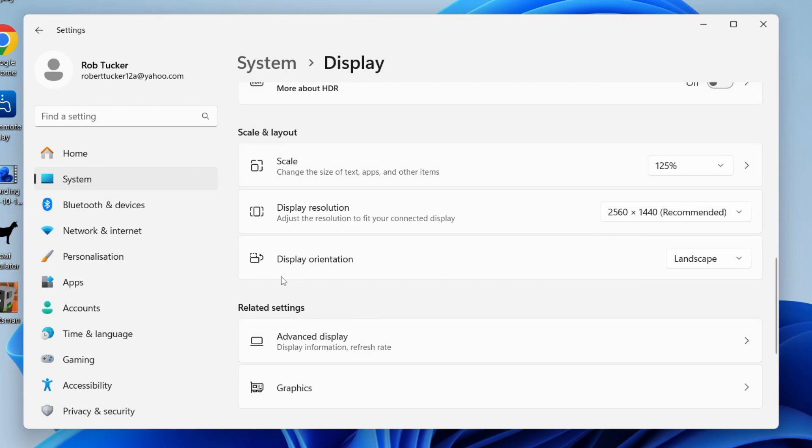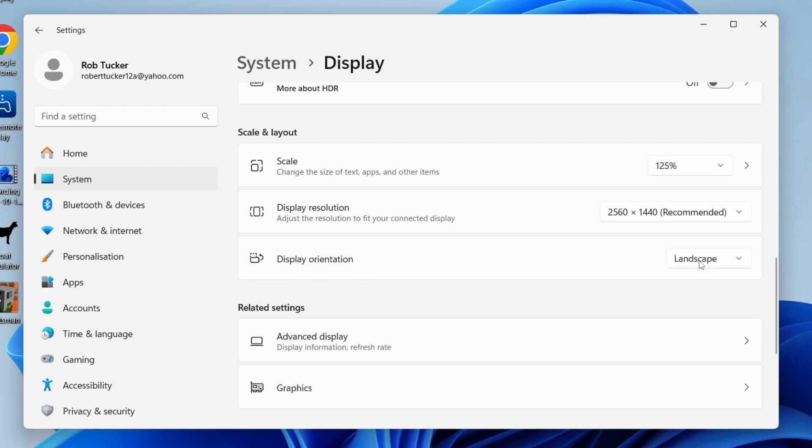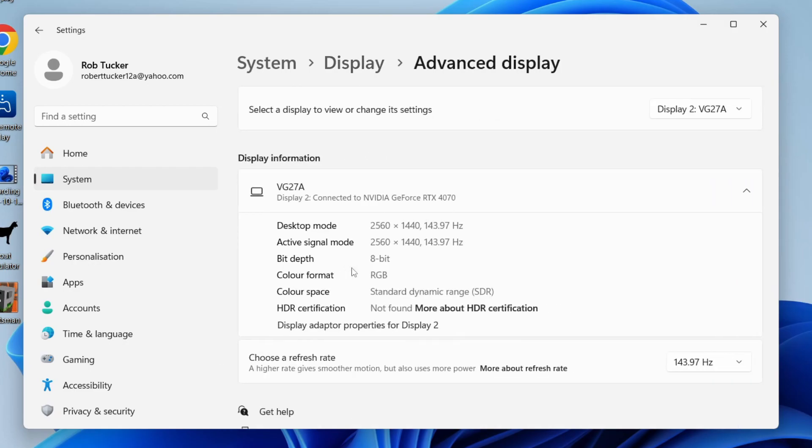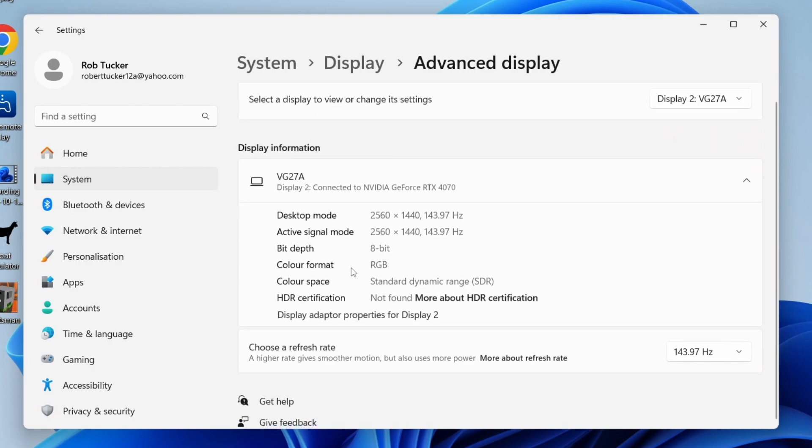And you can also choose the display orientation as well by clicking there. Now go into advanced settings just like this and you need to come down to choose a refresh rate.